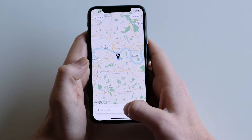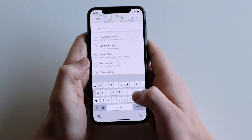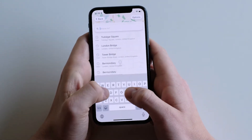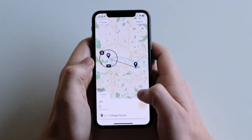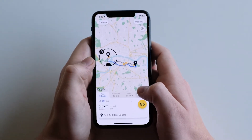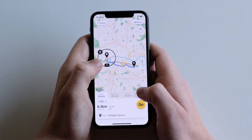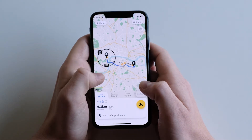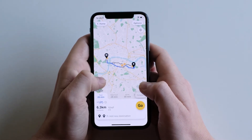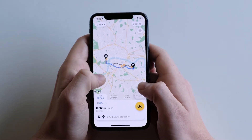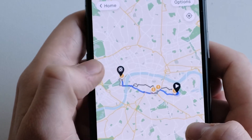Set your end destination by tapping the search. You can type in here or choose from your previously searched. You'll notice that your end destination is currently selected. Deselect by tapping the map. You can reselect any pin by tapping the pin.